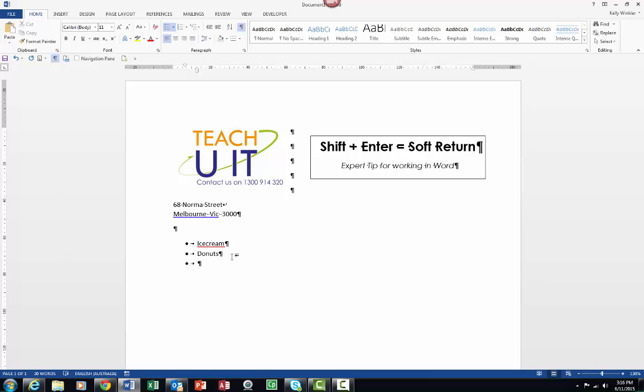Now what people do is they hit Enter, they either backspace to turn off the bullets, or they go and turn the bullets off manually, all sorts of different techniques. So what I'm going to do is I'm going to come back—sorry, I accidentally deleted that—come back to my doughnuts.